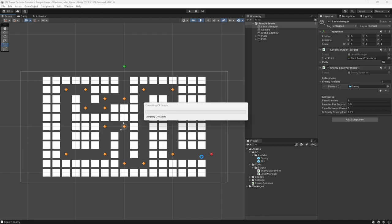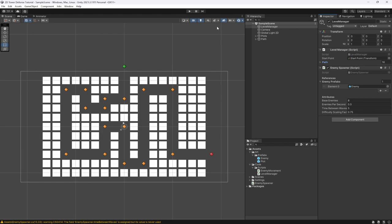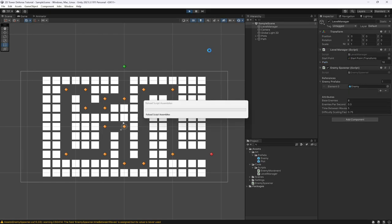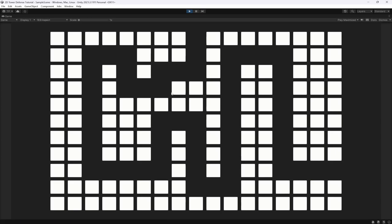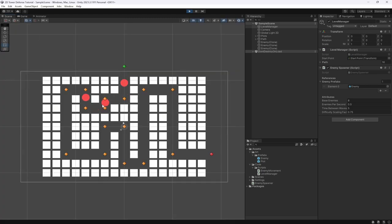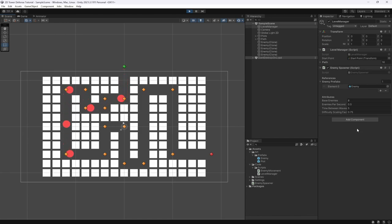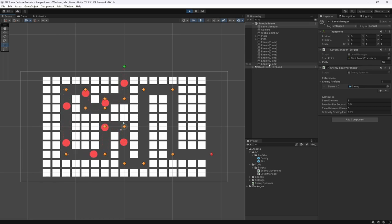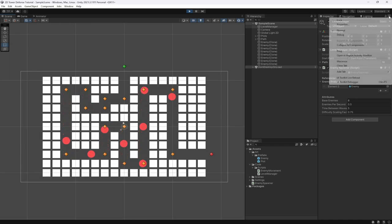Let's hit play and see if it actually works in game. There's one enemy, then two, three, four — let's de-maximize so we can see them all coming in. Four, five, six, seven, eight — we now have exactly eight enemies on the field. If we turn on debug mode we should see enemies alive equals eight.